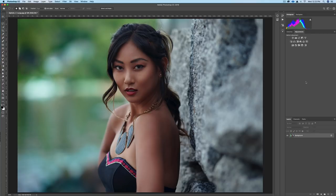Hey everybody, it's Craig back here, and in this video I'm going to show you a quick way to create a simple vignette that you may not have seen before. So let's get started. All right, so here we are looking at an image.